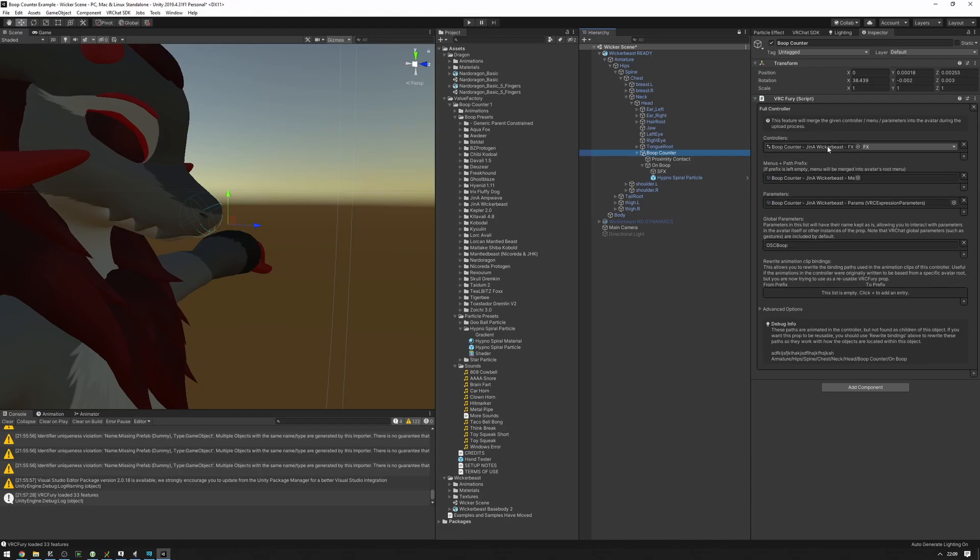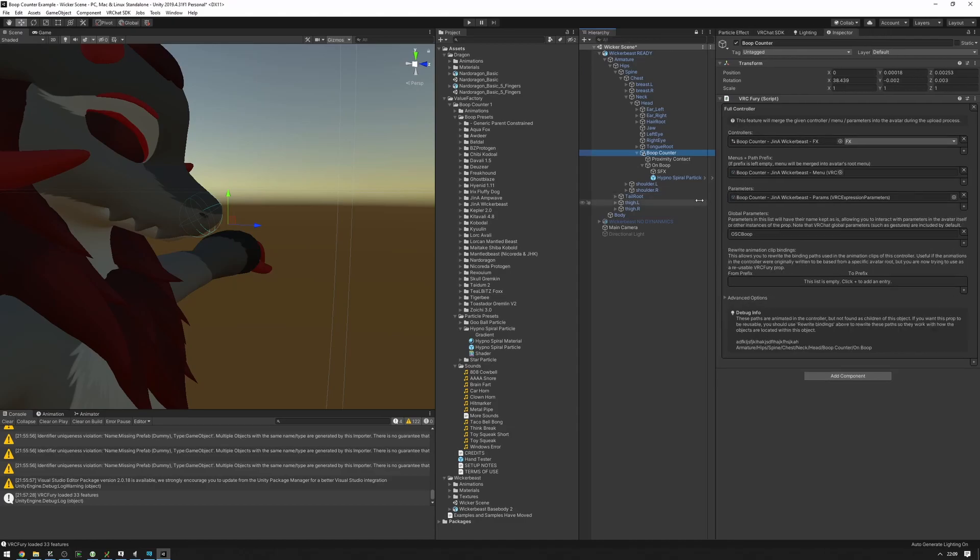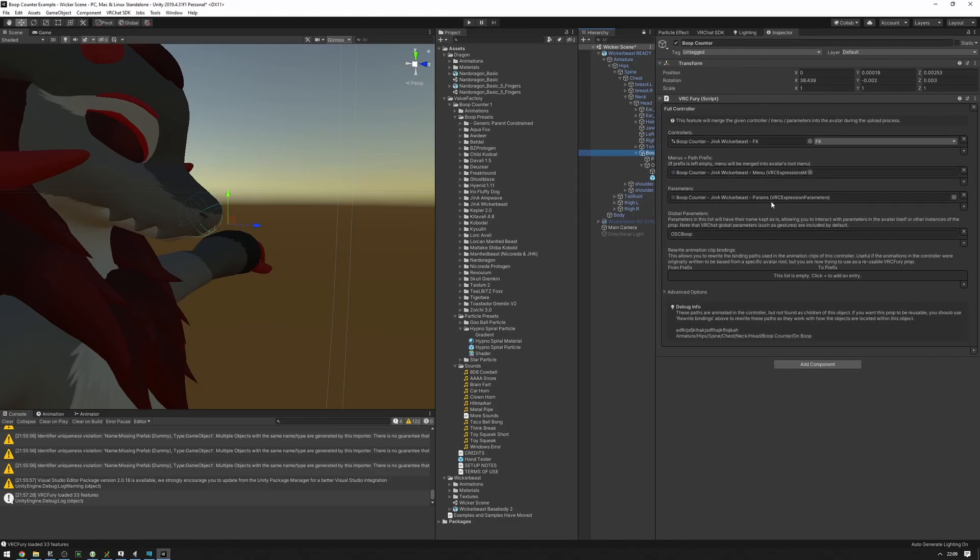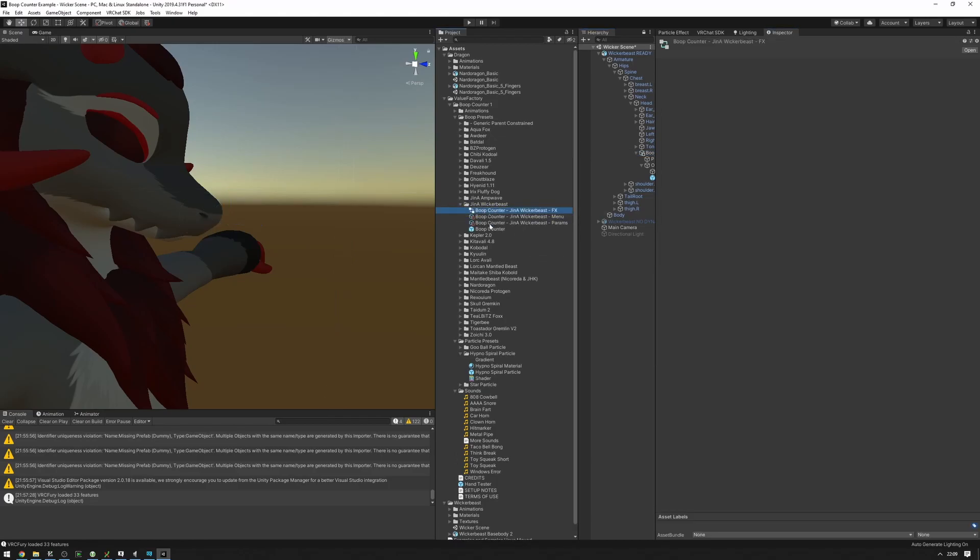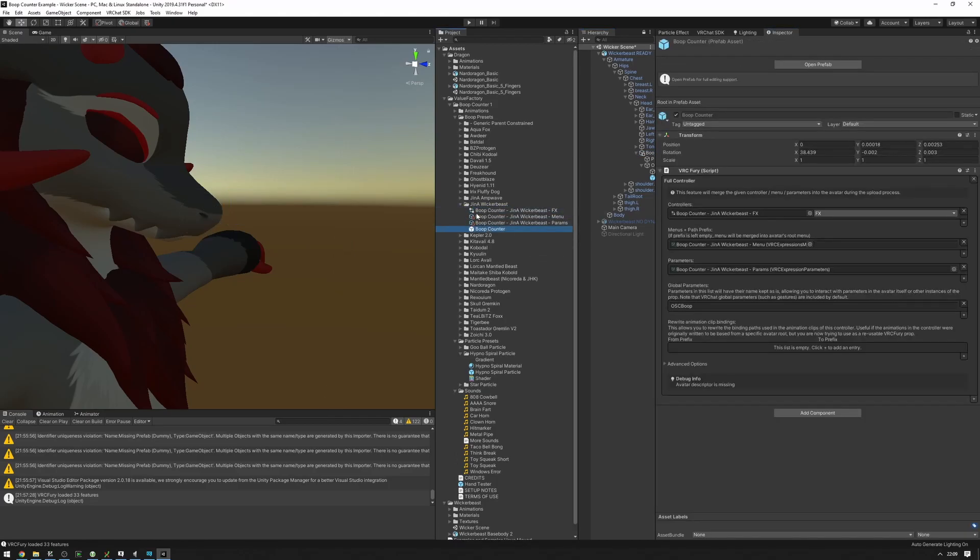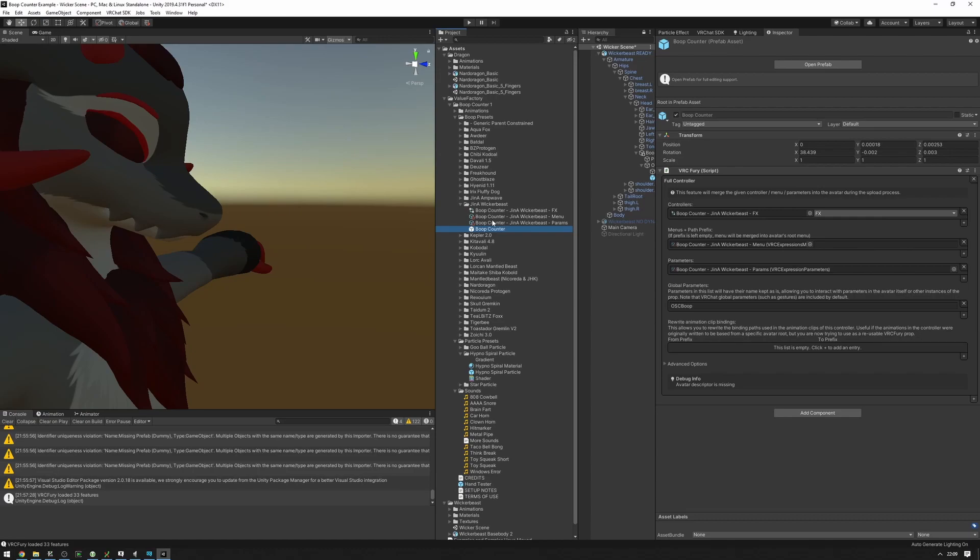If you end up adjusting the effects layers or any of these menus or parameters here on the VRC Fury component, I recommend making a duplicate of all these, dragging the duplicates in, and then adjusting those. This is in case you decide to update your package in the future, and in that situation you might end up overriding your changes with the ones in the package.